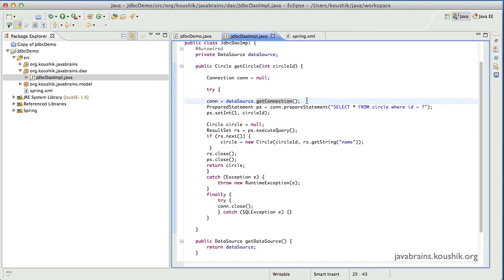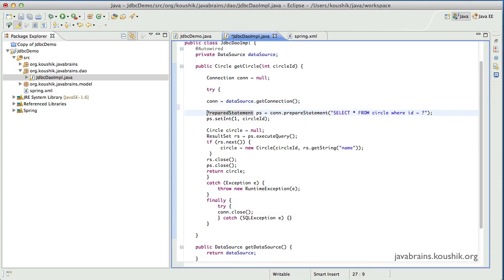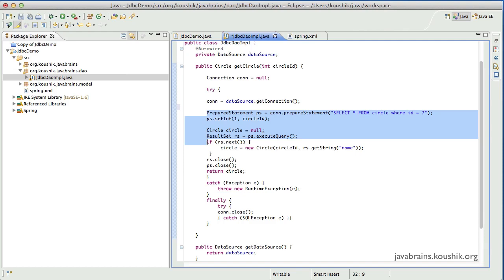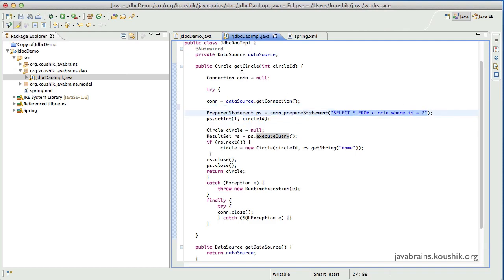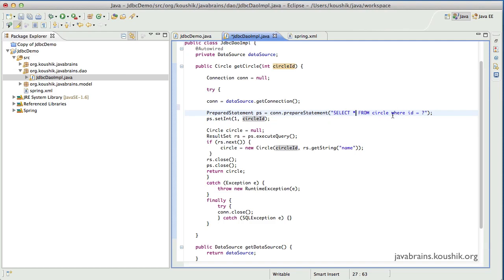Now let's look at the rest of the code. We are taking a prepared statement, giving it a query, filling the parameters, executing the query, getting the result set, parsing it, closing the connections, and handling the error conditions. The part where the query is actually formed is something that will change from method to method. In this case I'm doing a getCircle and passing an ID, so the query is a SELECT from the circle table where ID matches. If the method were different, I might need to pull data from a different table, get different columns, or have a different WHERE clause — so the query is bound to change.